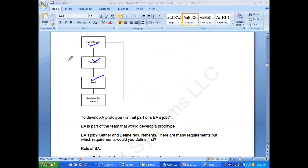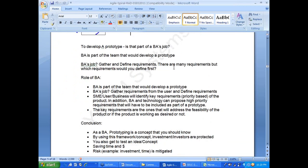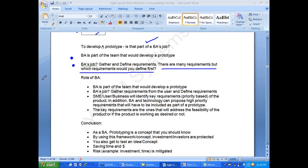In prototyping, you do requirements, design, development, and testing — maybe the first round covers 20 percent of the product. Then the product is analyzed; if it is in the right direction, the next version is developed. BA is part of the team that develops the prototype. Your job is to gather and define requirements — specifically high priority requirements. SME, users, and business team are involved in identifying key requirements.